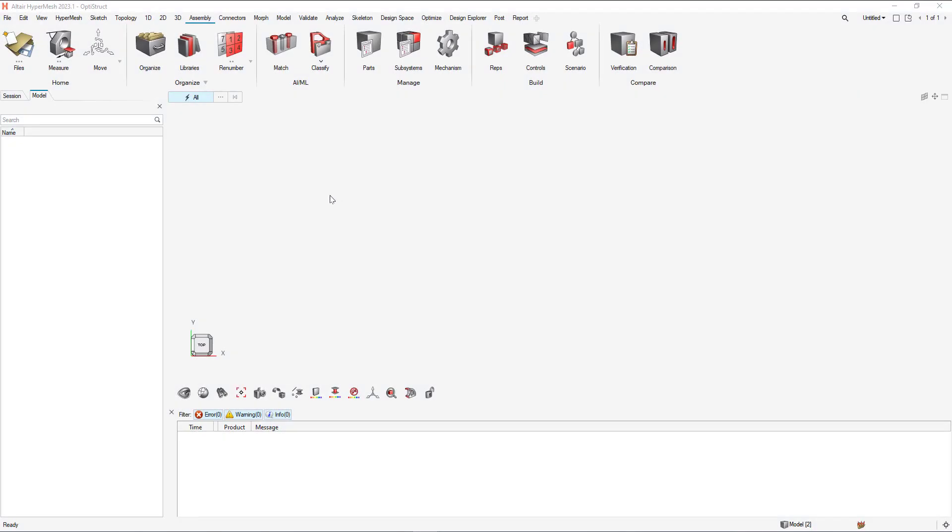So I have my HyperMesh OptiStruct interface opened up. Now I need to import the specified CAD.